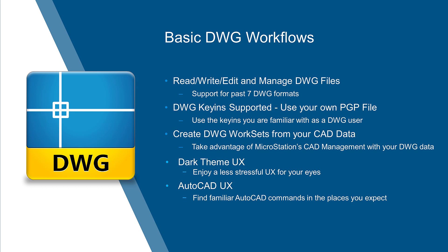We've added a lot of DWG key-in support, including using your own PGP file. We also included the ability for you to create your own work set from your own CAD data for your DWG data. That way, you can take advantage of all of the fantastic CAD management tools inside MicroStation with your DWGs.